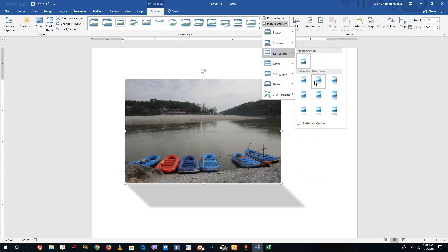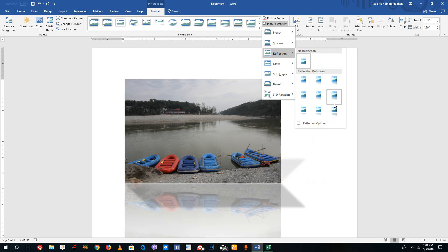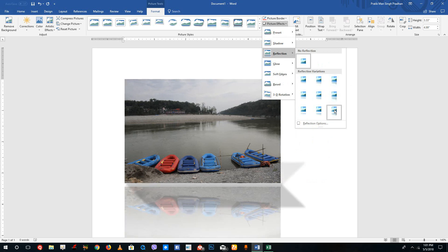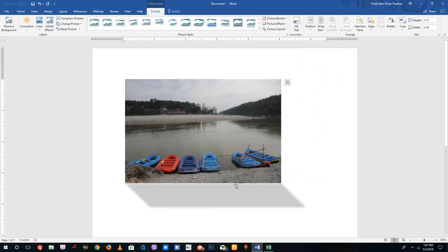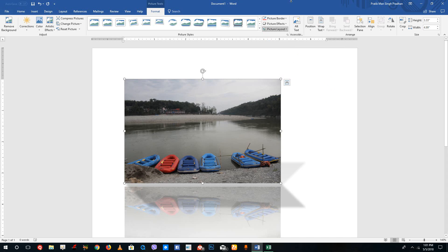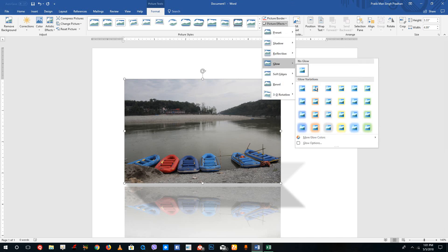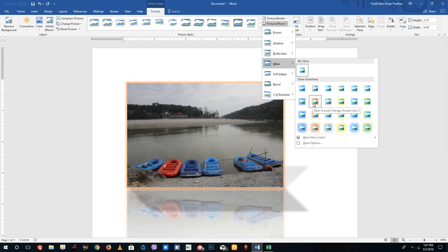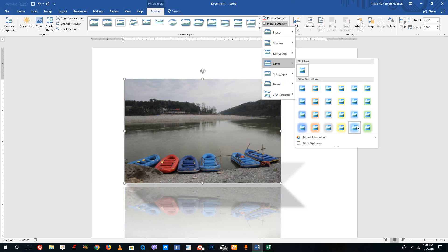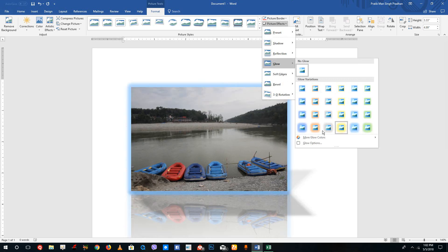I can also apply Reflection — you can see different reflection types, as if the image is hovering. I can then go to the Glow setting. If I want a glow around the picture, I can select the picture glow effect just like that.